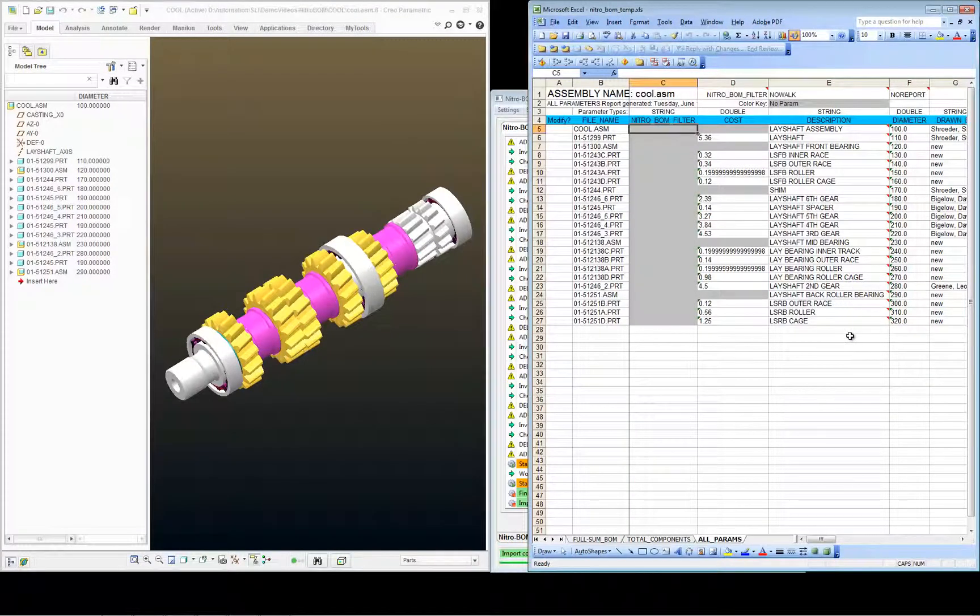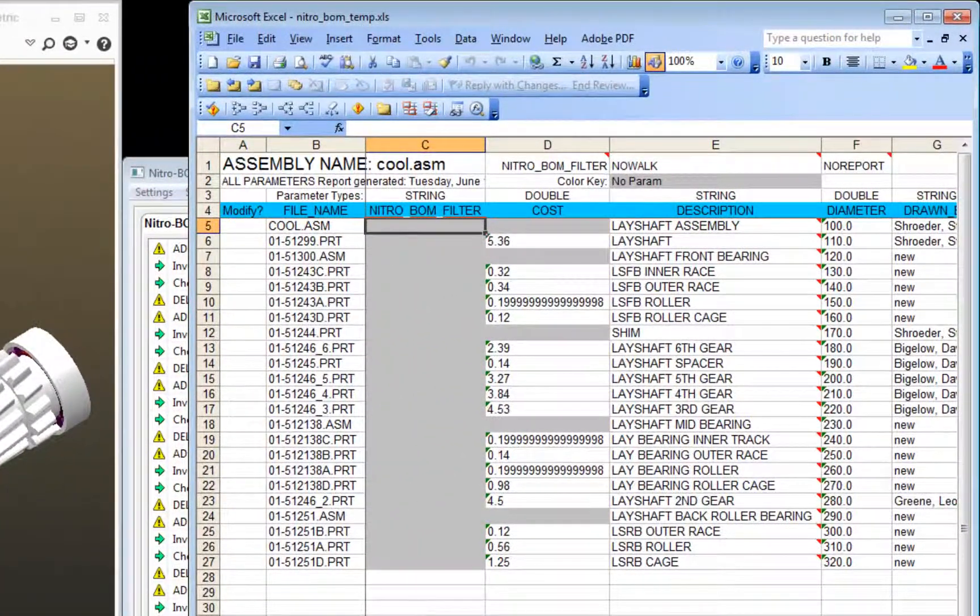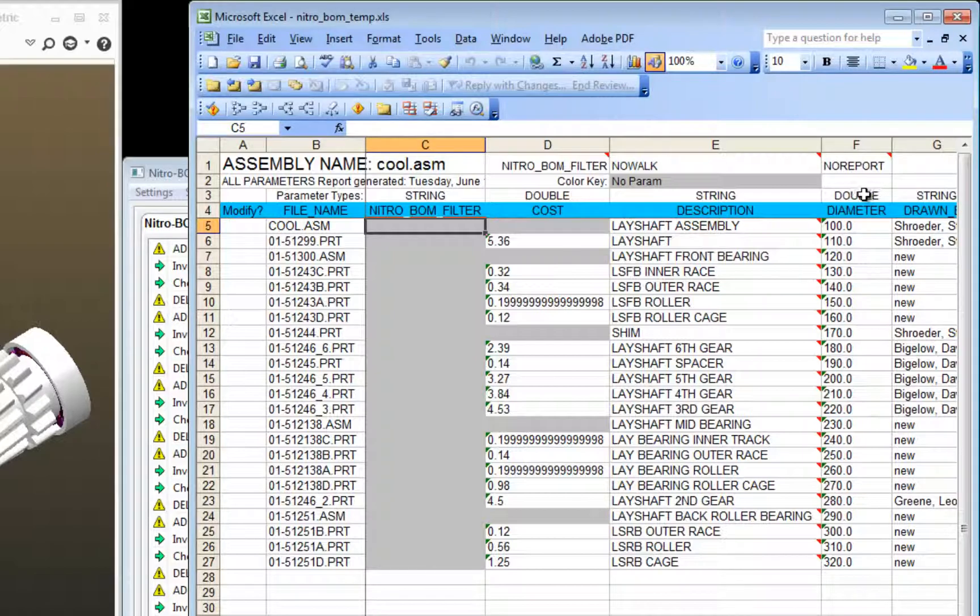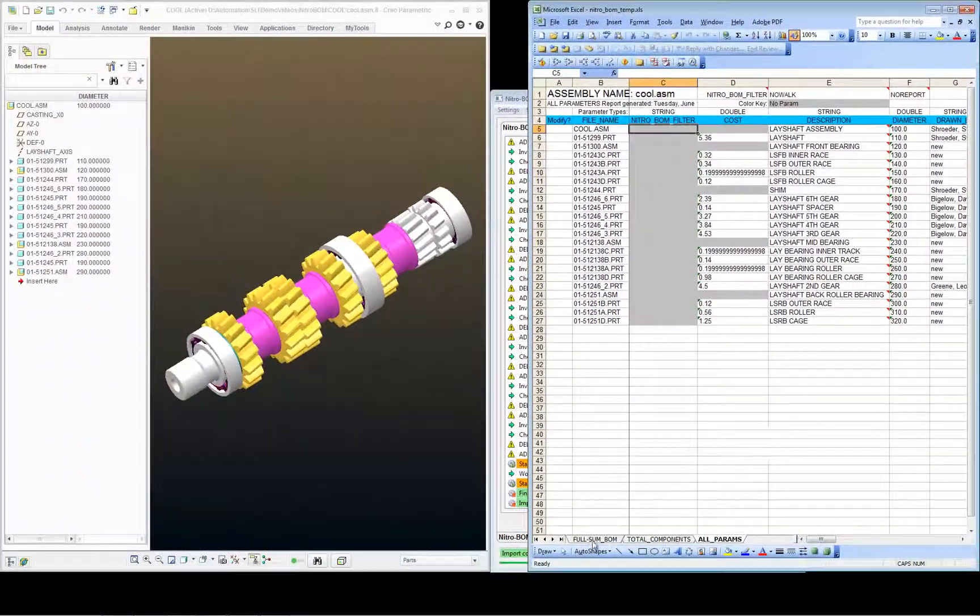The data upon import gets rewritten back to the all parameters report. So you no longer see the incorrect spelling of diameter. You just have the correct spelling of diameter with the values.